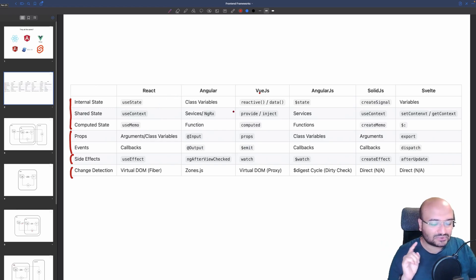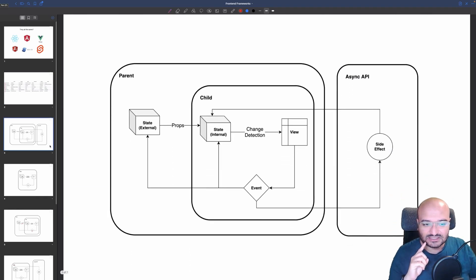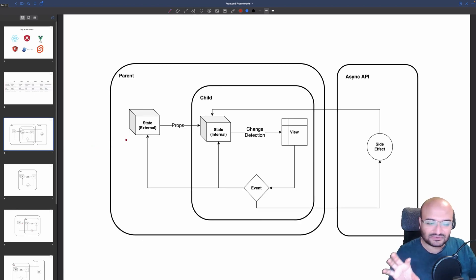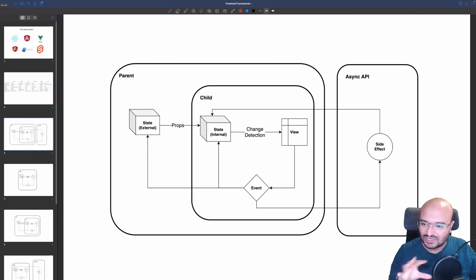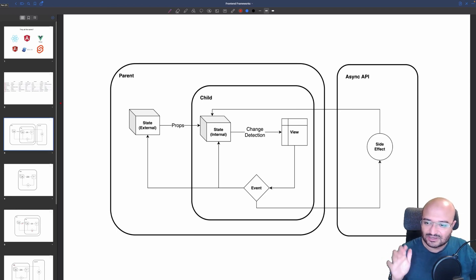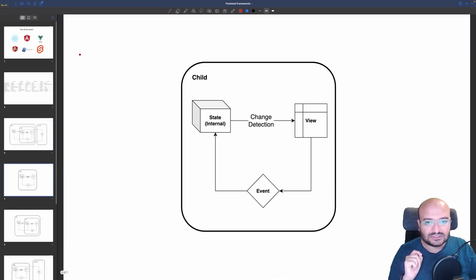Every front-end framework has these four parts. I've created a map for each method from each framework to the others to show they are actually similar. I also created an architecture design showing that every front-end framework shares the same idea and concept. After learning from this video, you will be able to transition to any framework — past, present, or future.